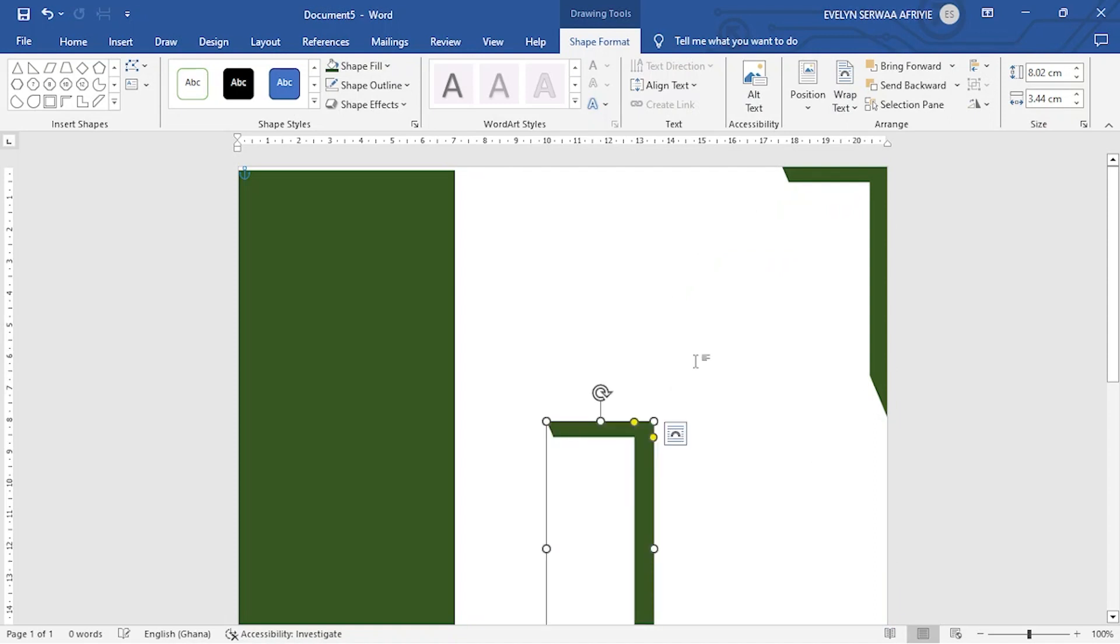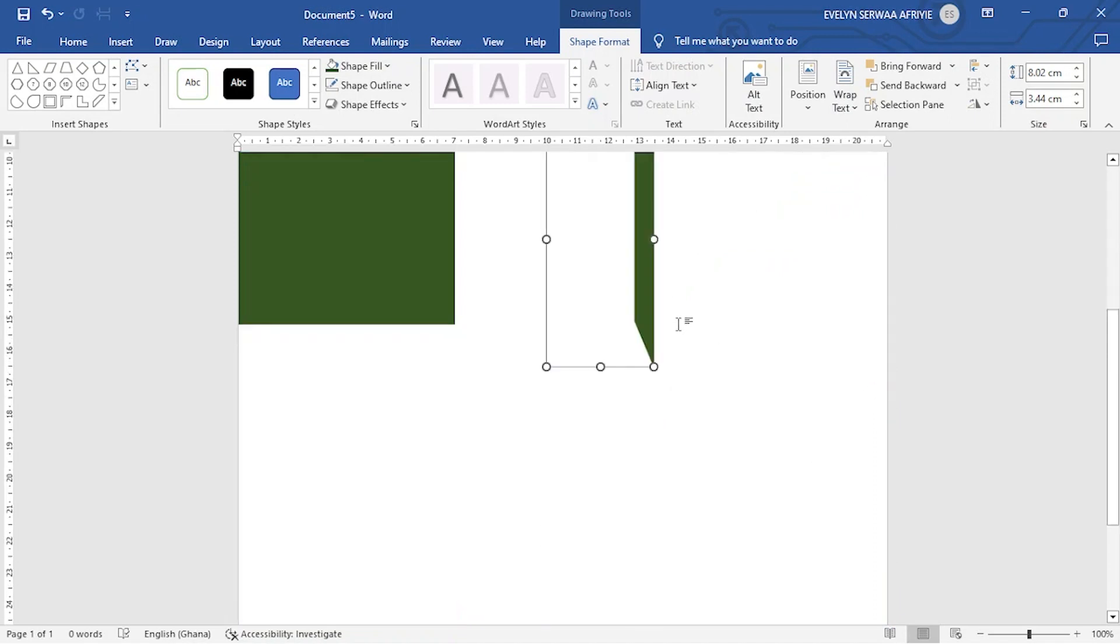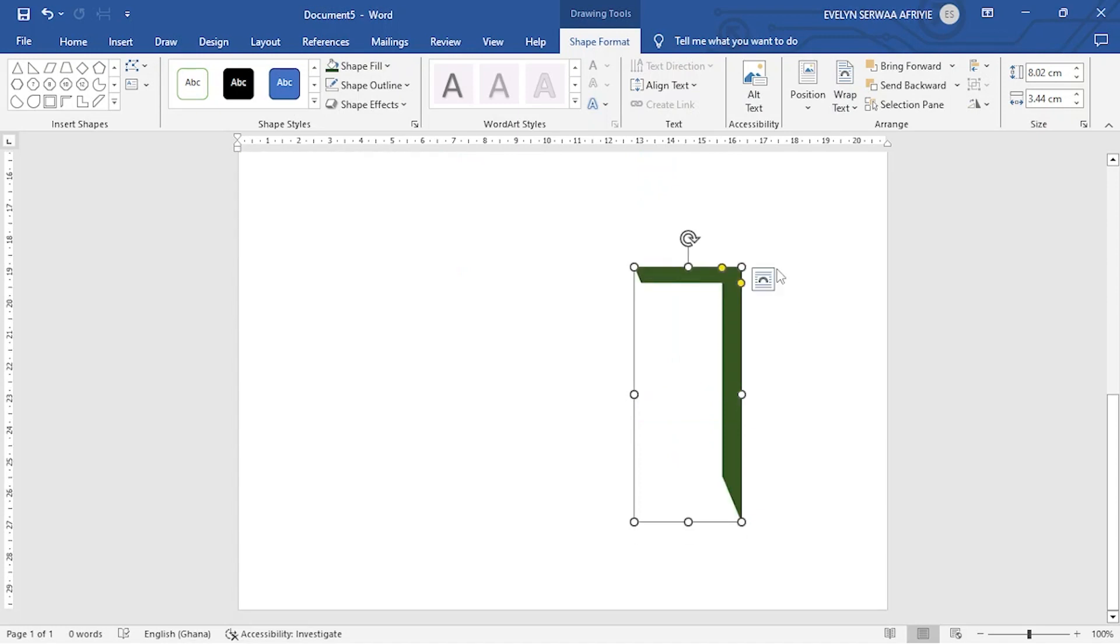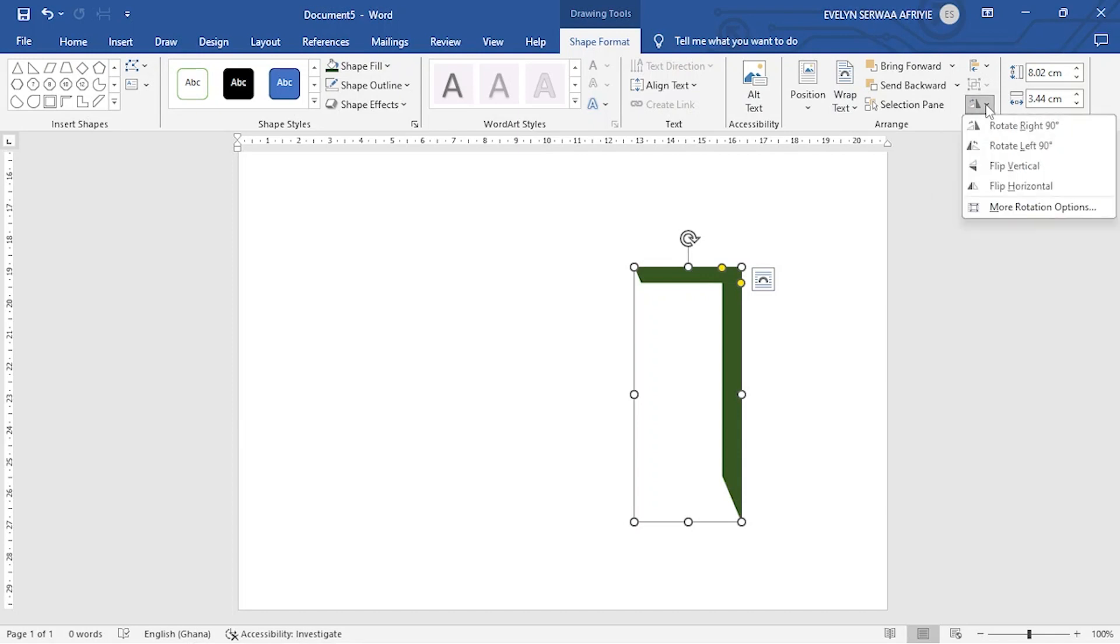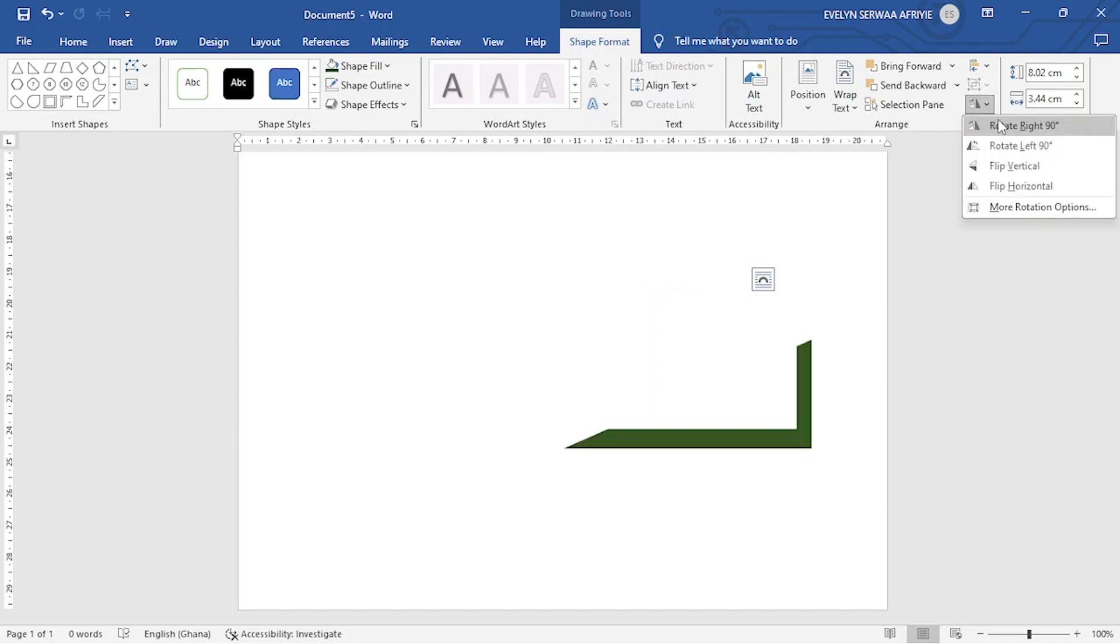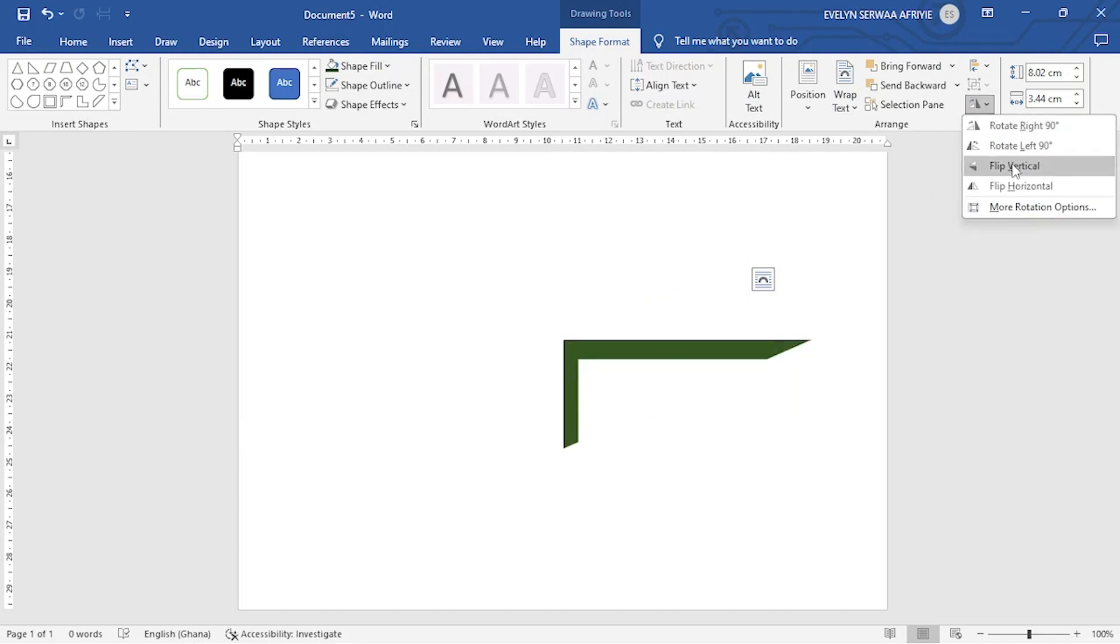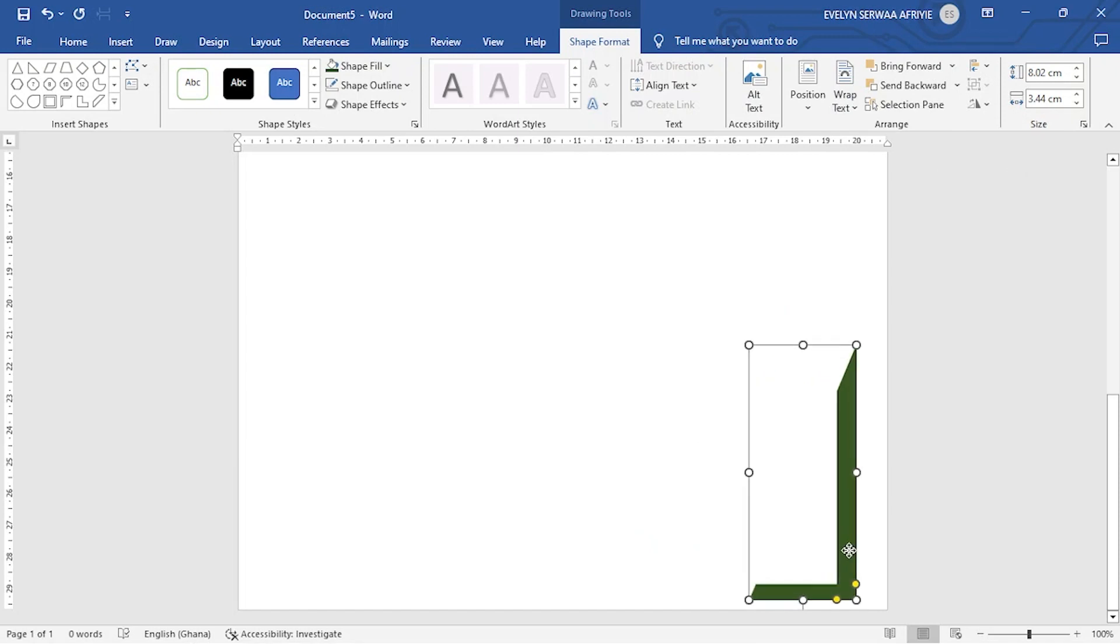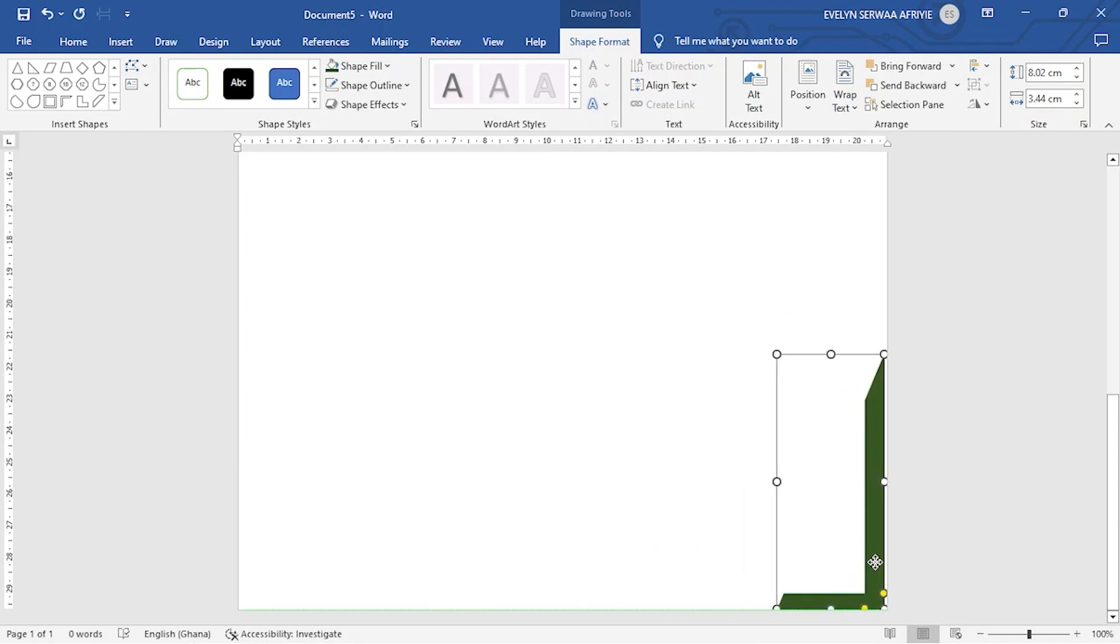Now I want to send it to the bottom. So let me rotate it. It is selected. So you come to rotate and then you move down and if you are okay with the rotation, you stop. So I like it this way. So I click and then I am positioning it at the base of it.